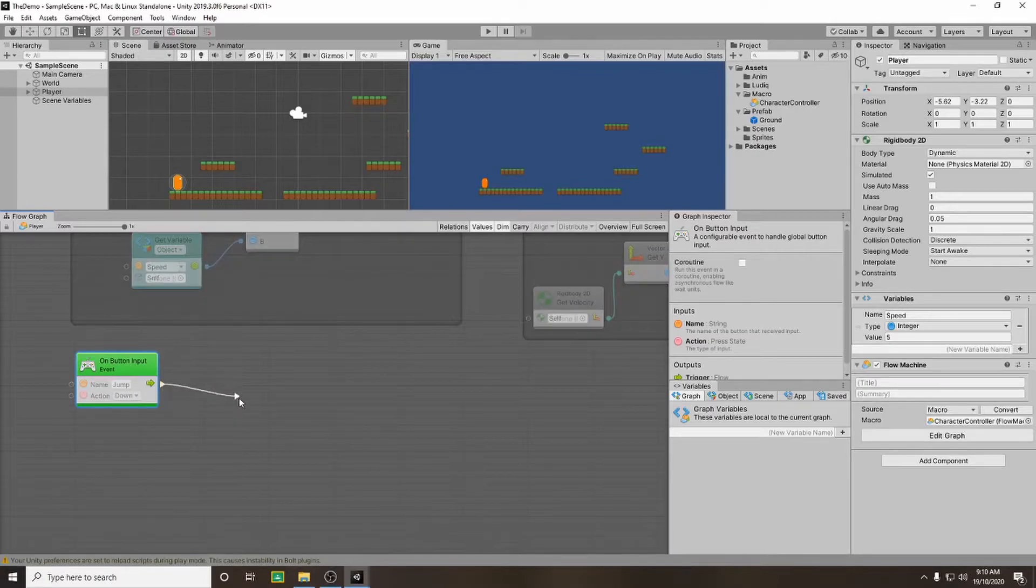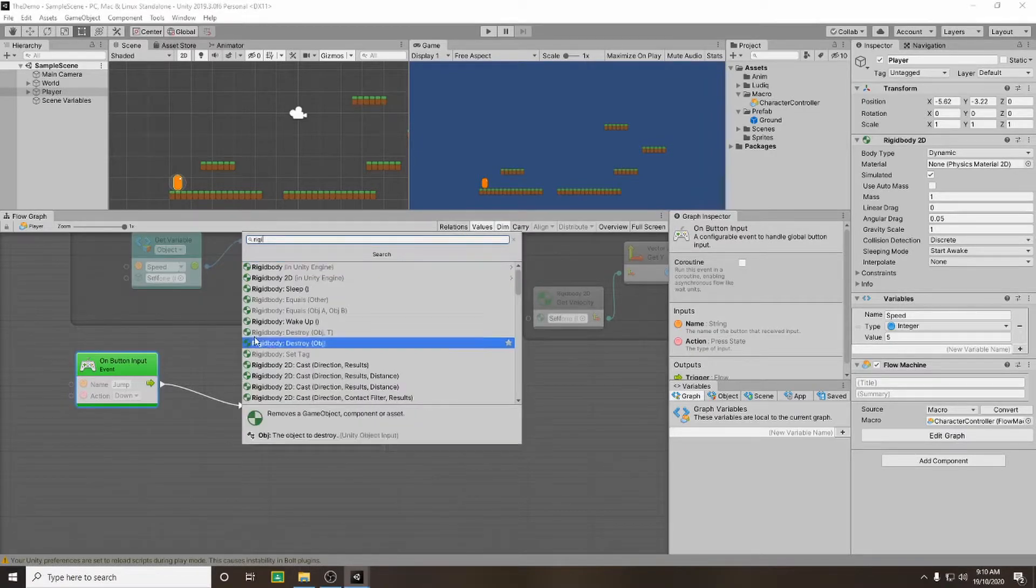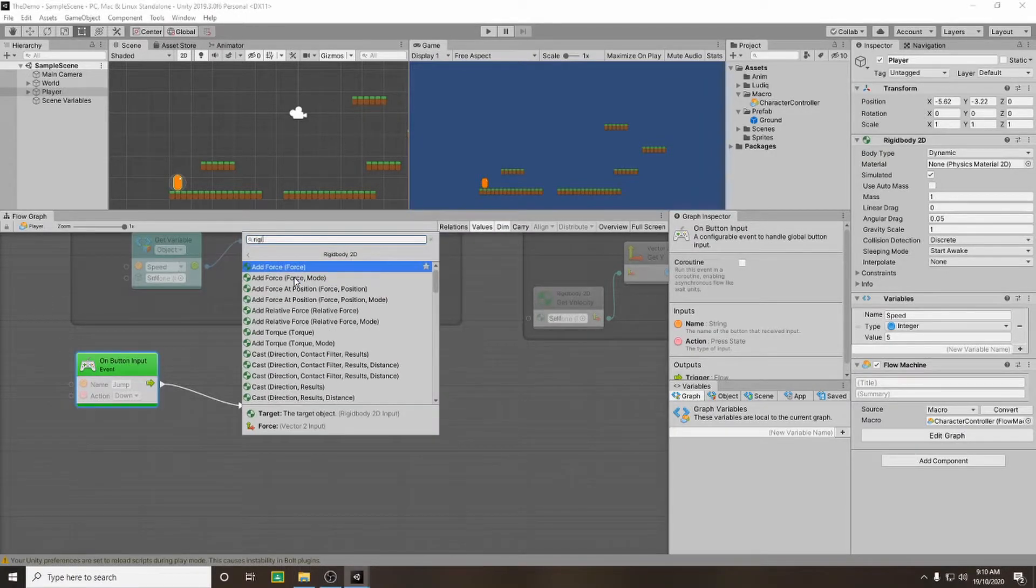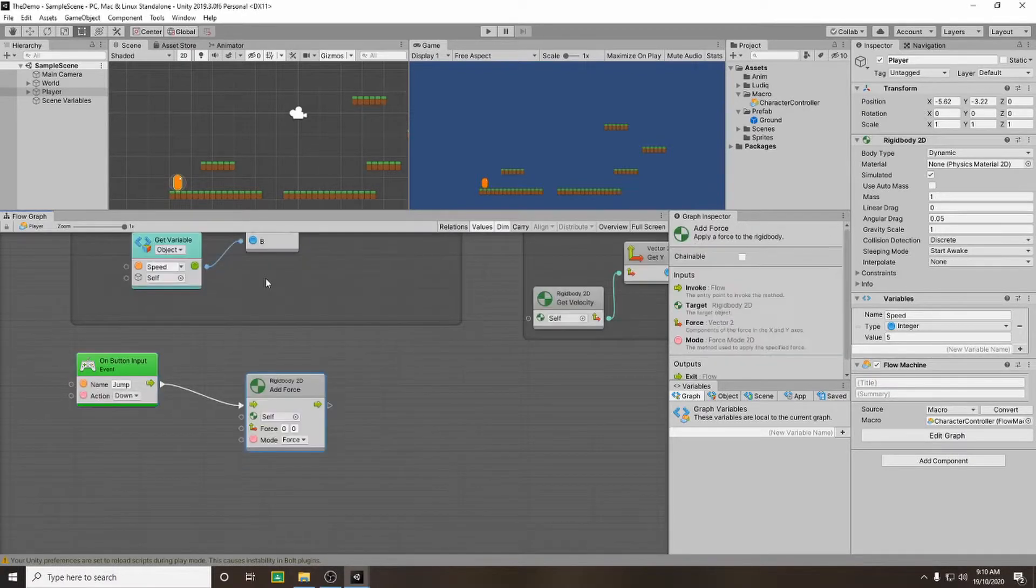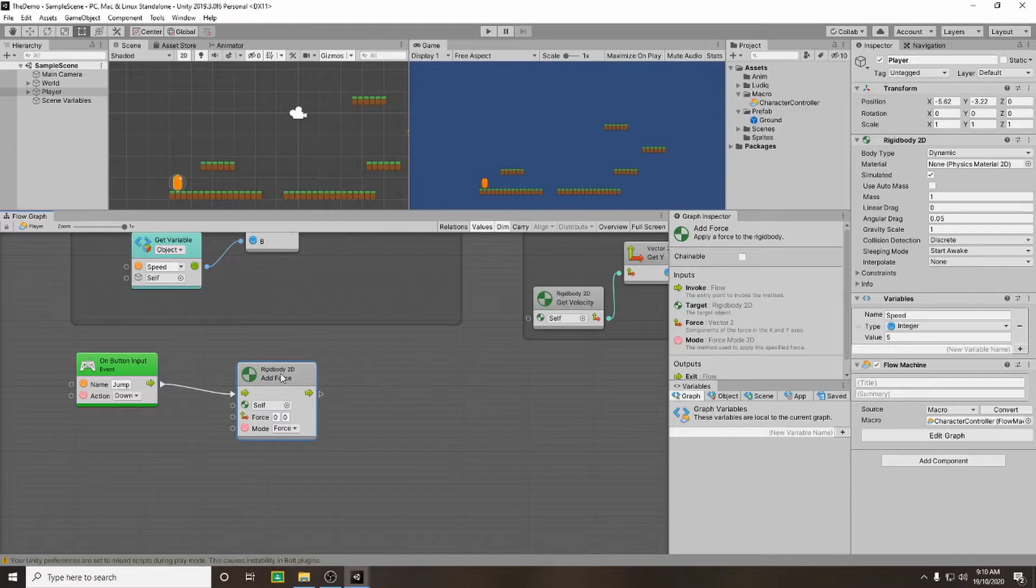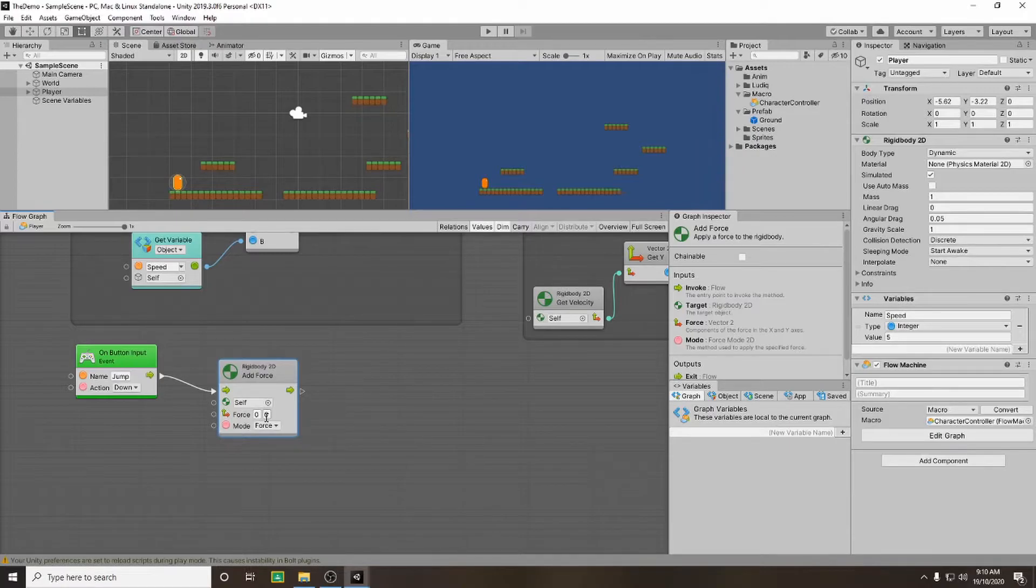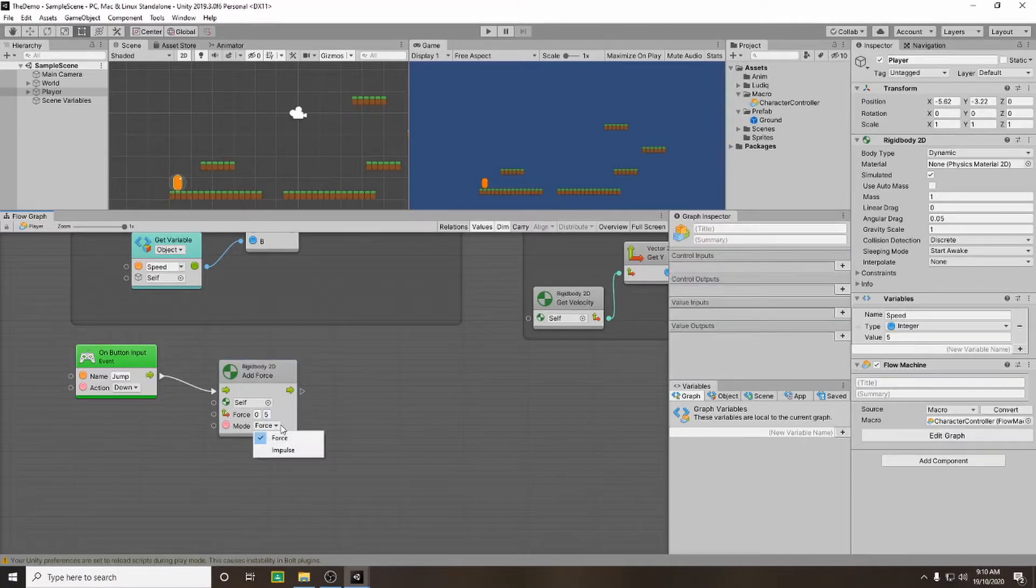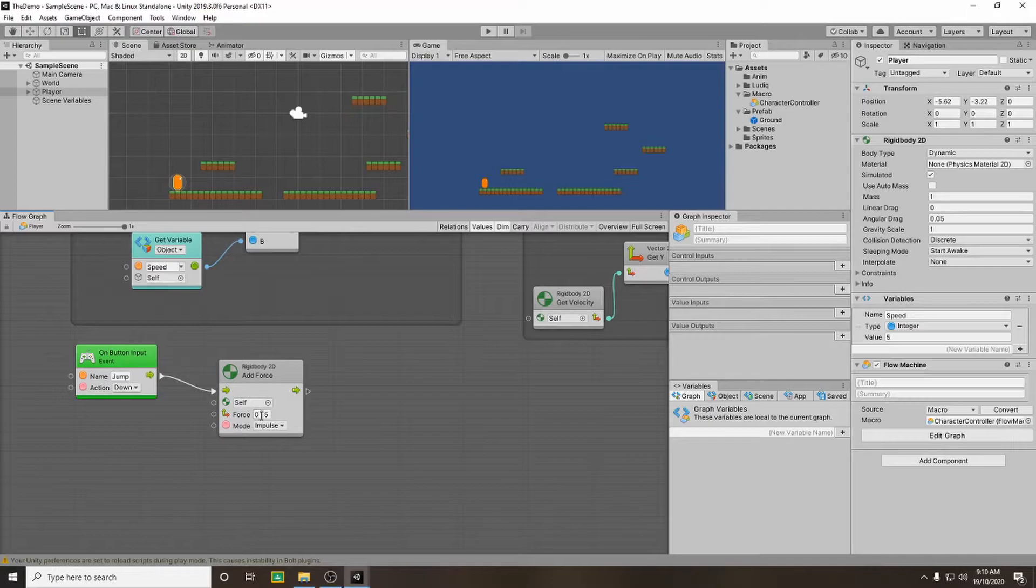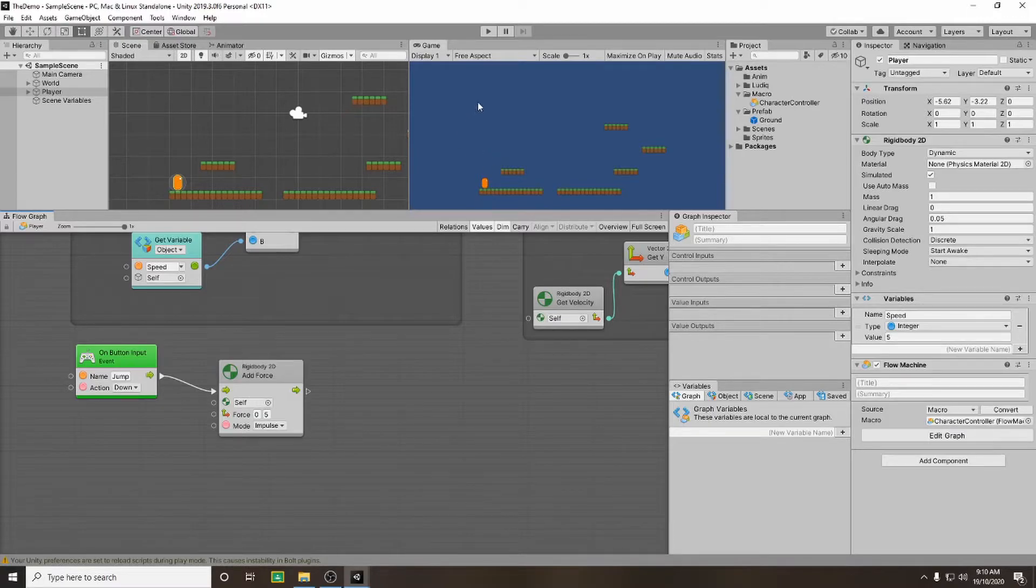From there we're going to drag out and we're going to go to our rigid body 2d. And we're going to add a force with a force mode. So the force we want to add to our y axis. So we're going to leave x axis empty. I'm going to set my y axis to 5. And for the mode I'm going to set this to impulse. So now every time we push our jump button or our space bar down we should add an impulse force on the y axis to 5 causing our character to jump up. So let's test that out.